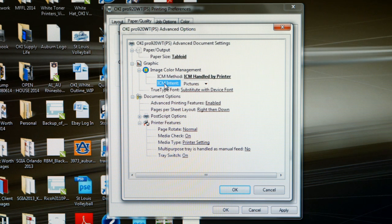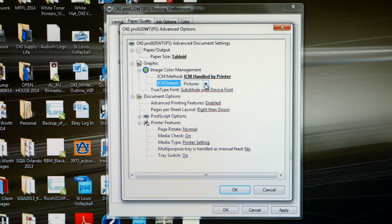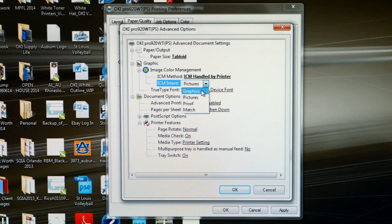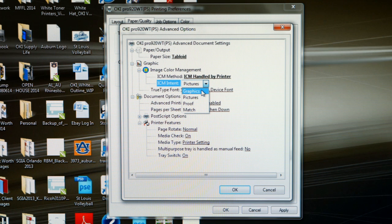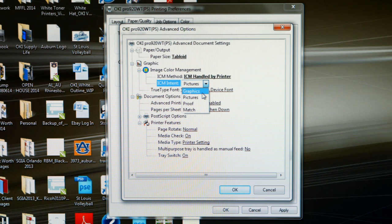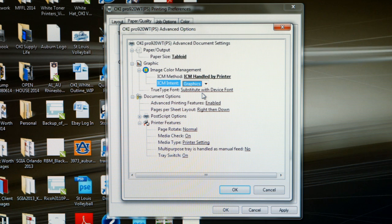The next thing you might want to change is the ICM intent. The only two settings I ever use are graphics, in case it's a line art, clip art, or vector art design, or pictures, in case it's photographic output. So make sure you select the proper setting for the art file you are sending.